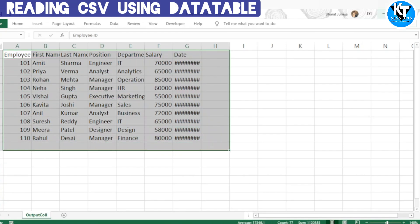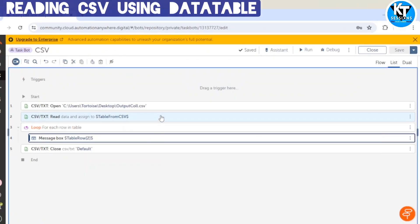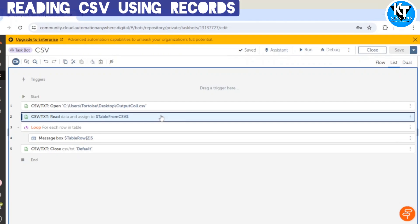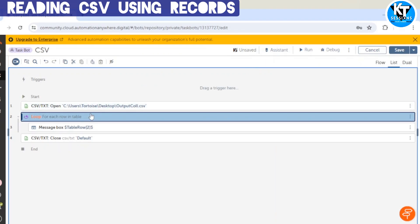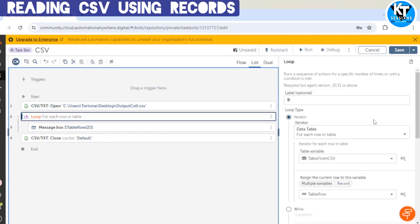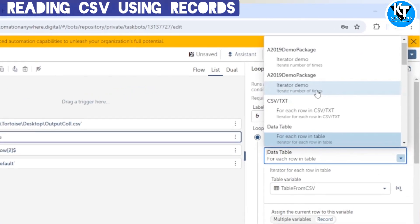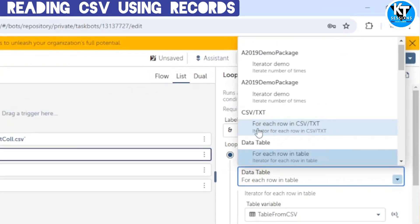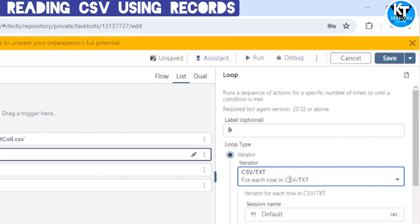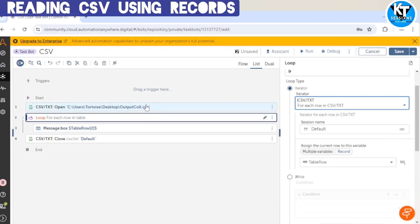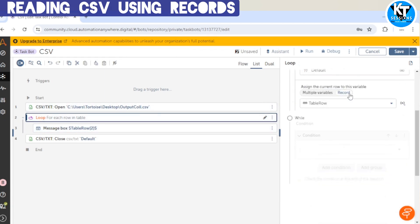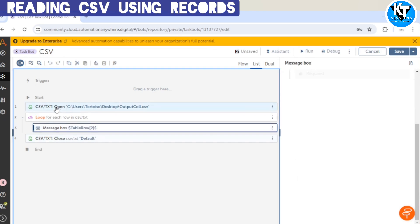There is one more way to read the file. We can eliminate the Read action, and after the Open action we can go to the loop and search for 'CSV and text' — so it will iterate for each row in CSV and text. This directly reads the rows of the file after opening it and we get the data in a record. We can then process that record, so the Read action is not required in this approach.